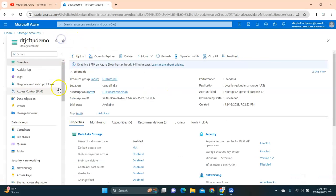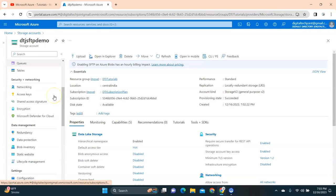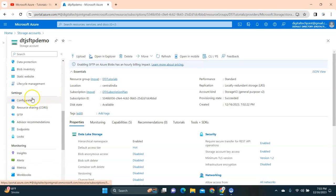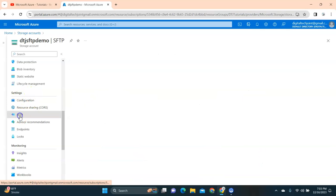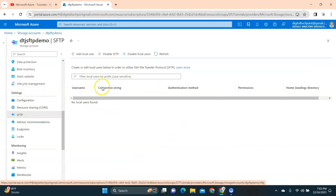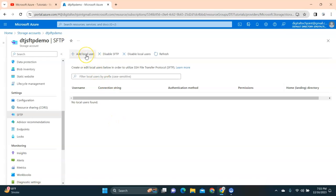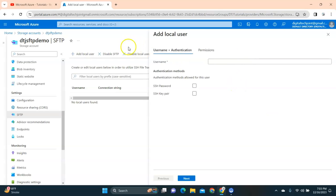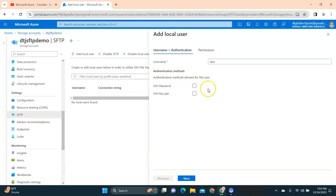Click on the storage account. On the left-hand side, scroll down and under Settings there's an option called SFTP — click on that. You can see it gives the option to add local users. We need to add a user so that user has the rights to connect, upload, and download files. Click on Add Local User. I'm going to name the user 'alex'.